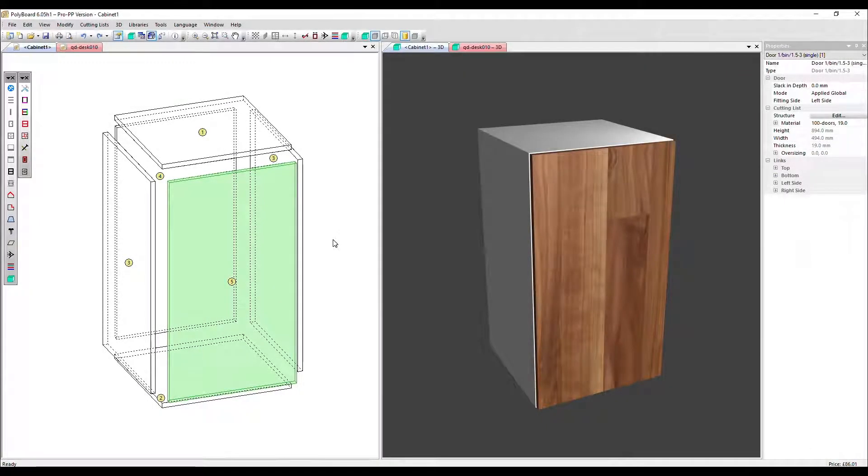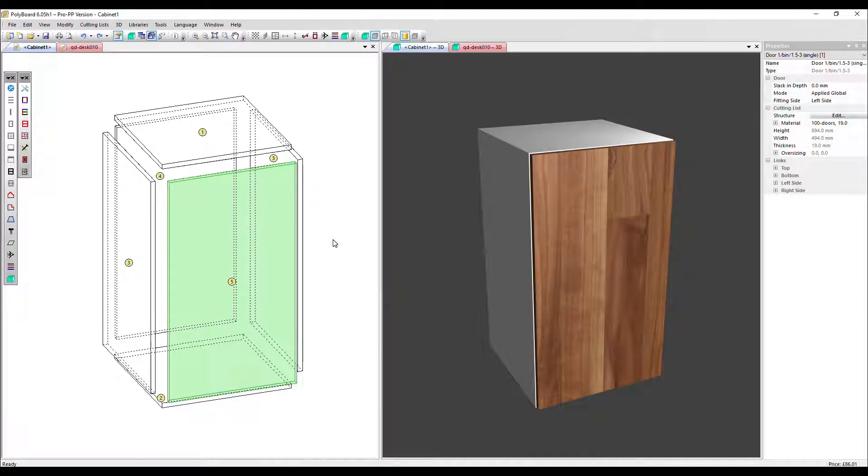In this video, we're going to look at the angled tooling feature in Polyboard. You use this to add a shape to the corner of a panel.